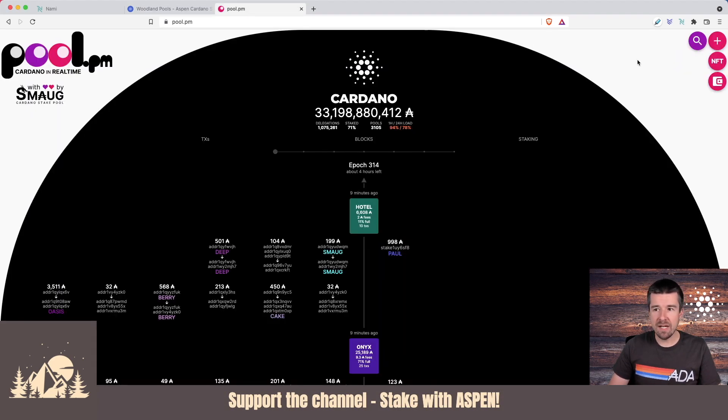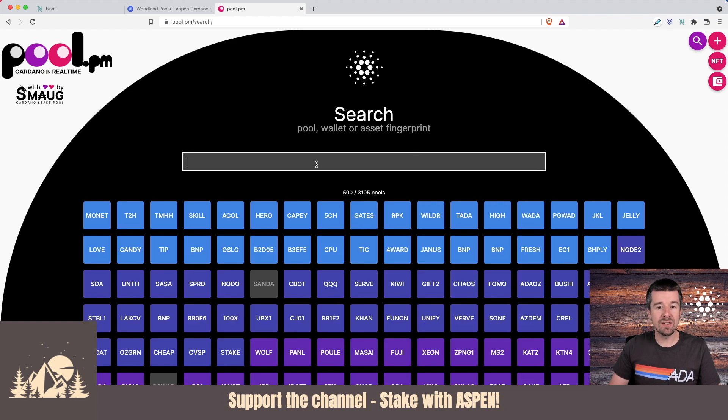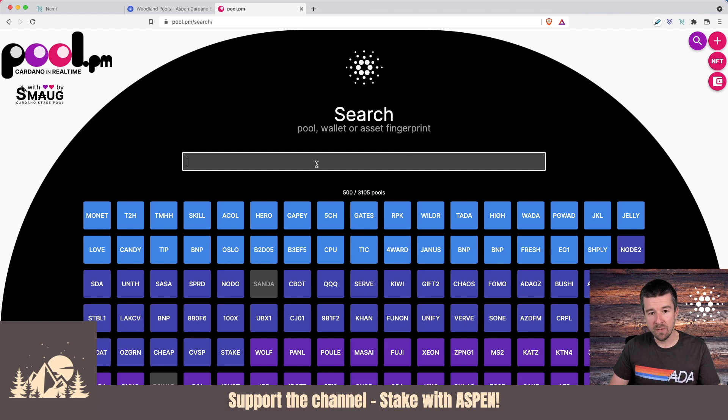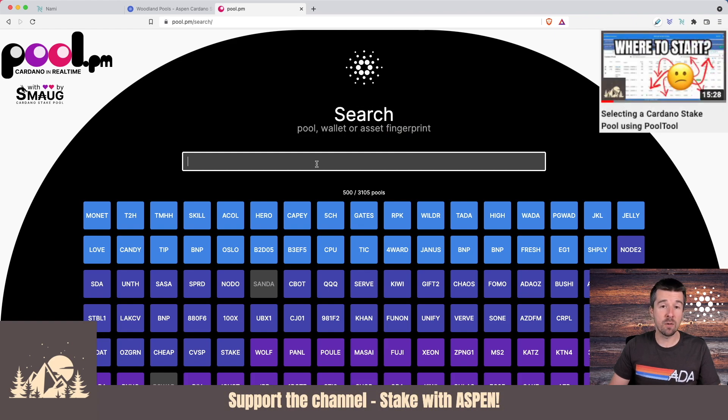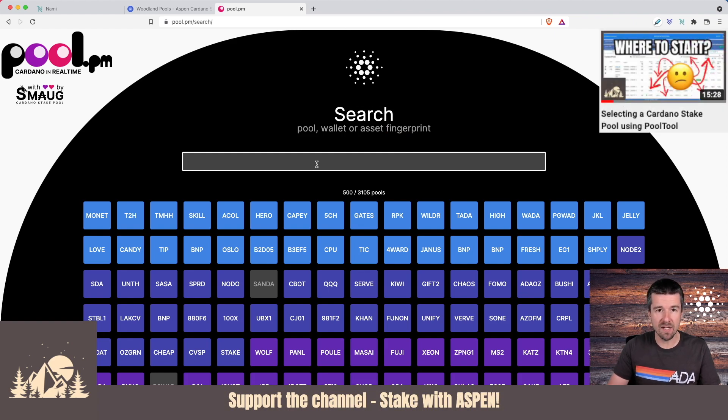Once we're on pool.pm, let's come to this search icon. From here, we just need to search for our preferred stake pool that we want to stake to. If you haven't yet decided which pool to stake to, check out our video on helping to narrow down the options to find the right stake pool for you.